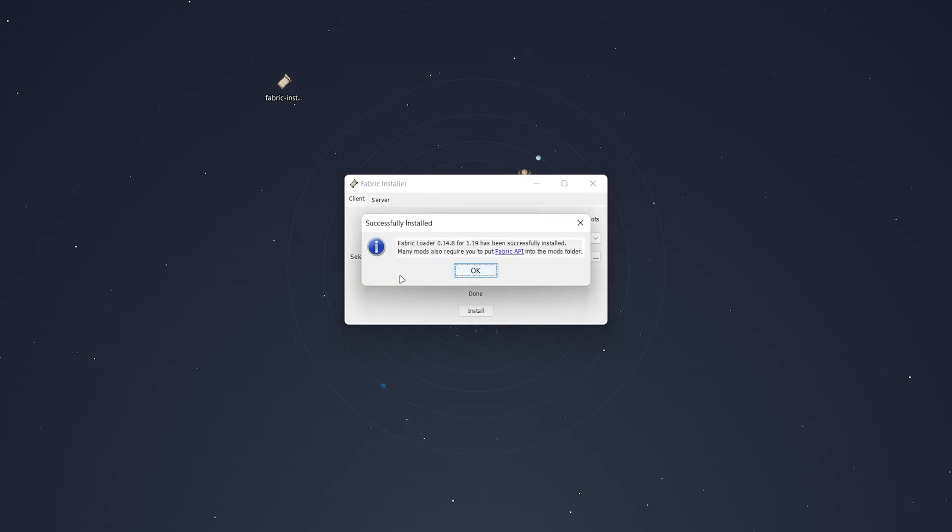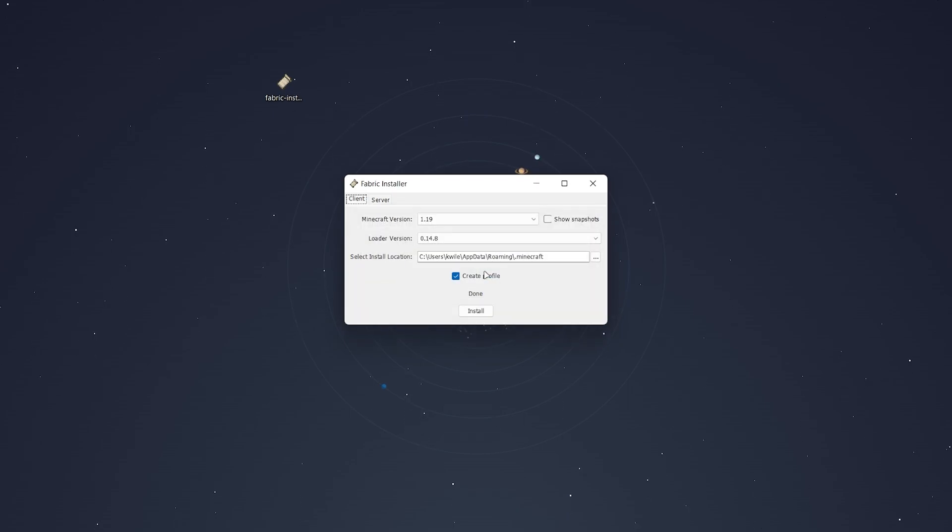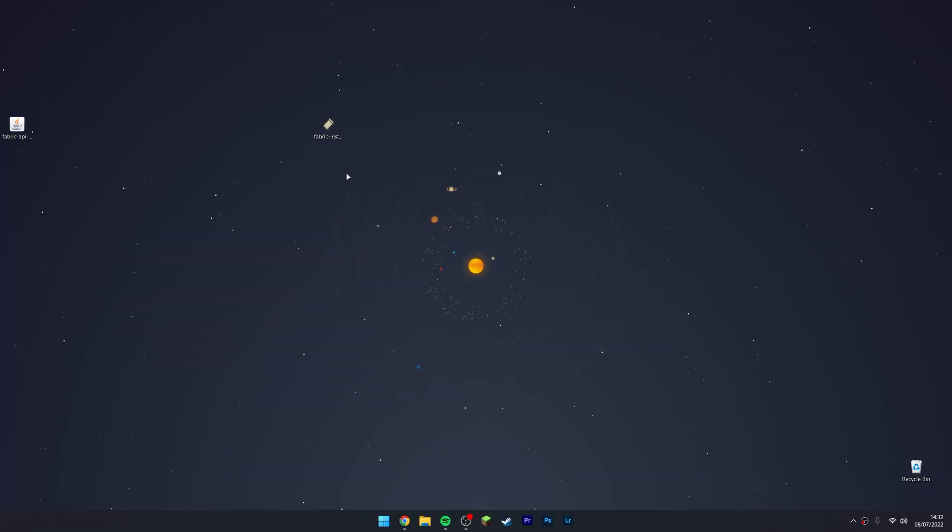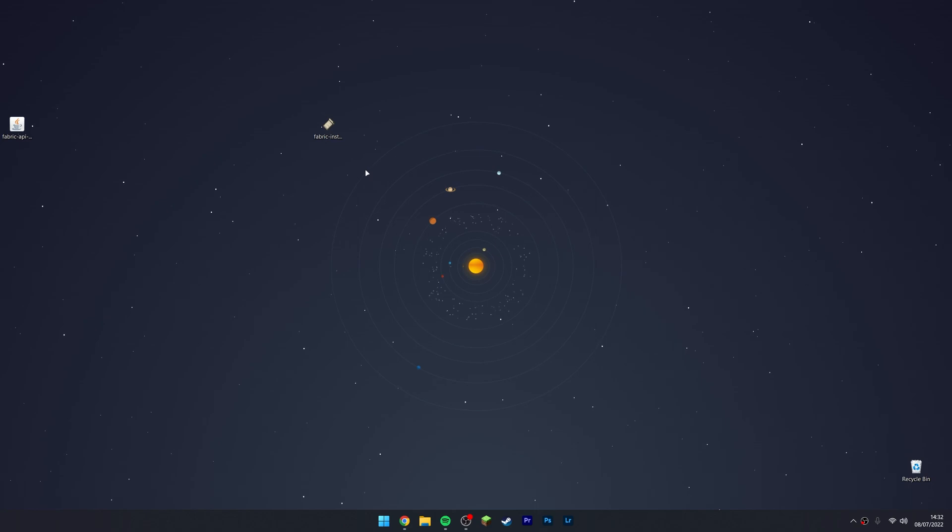From here, click on install and that will go ahead and create your Minecraft Fabric profile. Click on OK and then exit out of the Fabric installer. Now the core files of Fabric have been installed. We need to go ahead and install our Fabric API.